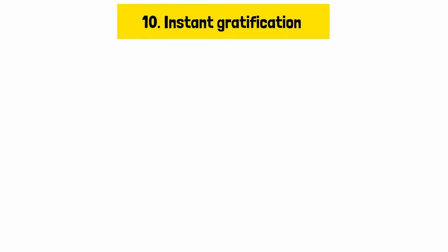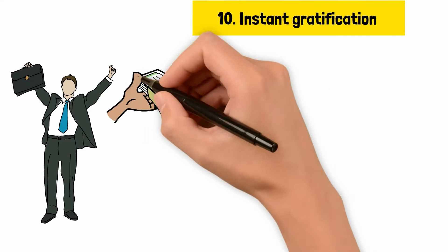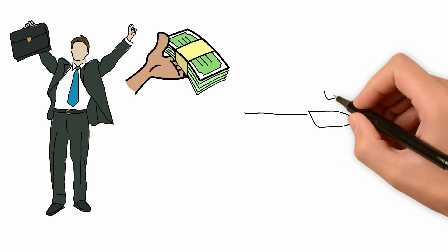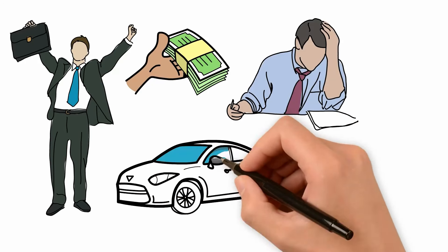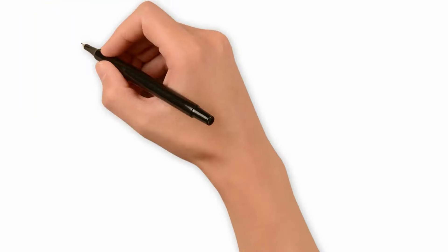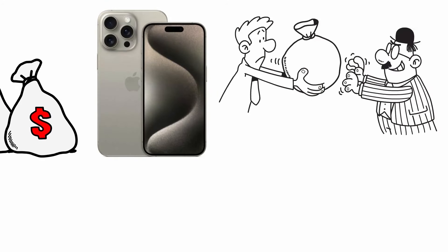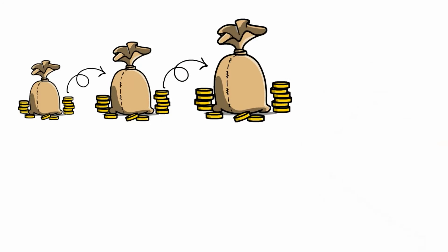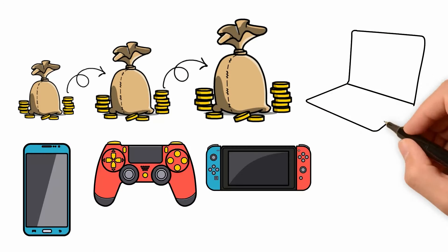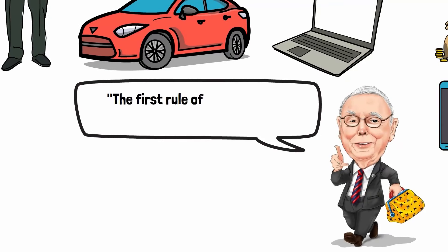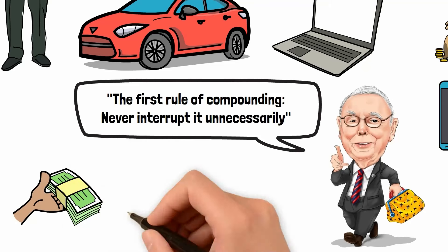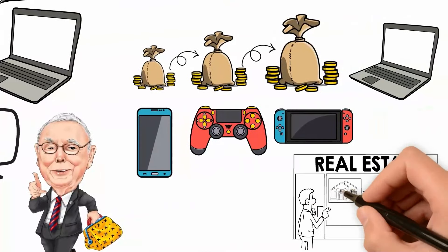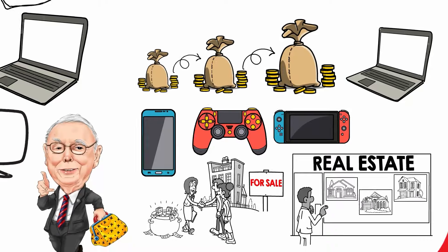Reason number ten, instant gratification. Having a job means a consistent salary, which often leads to buying liabilities instead of investing. Educated individuals with stable incomes may fall into the trap of spending on things that do not generate income, like expensive cars, gadgets, or luxury items. By continuing to save instead of purchasing a new iPhone each year, you can invest your savings and allow them to grow, securing your financial future. Additionally, you can reinvest dividends to allow them to compound, rather than taking them out and spending them on new tech gadgets. Charlie Munger reinforces this by stating, the first rule of compounding, never interrupted unnecessarily. Instead of spending their entire salaries, individuals should focus on investing in assets that appreciate over time, such as stocks, real estate, or businesses, to build true wealth.